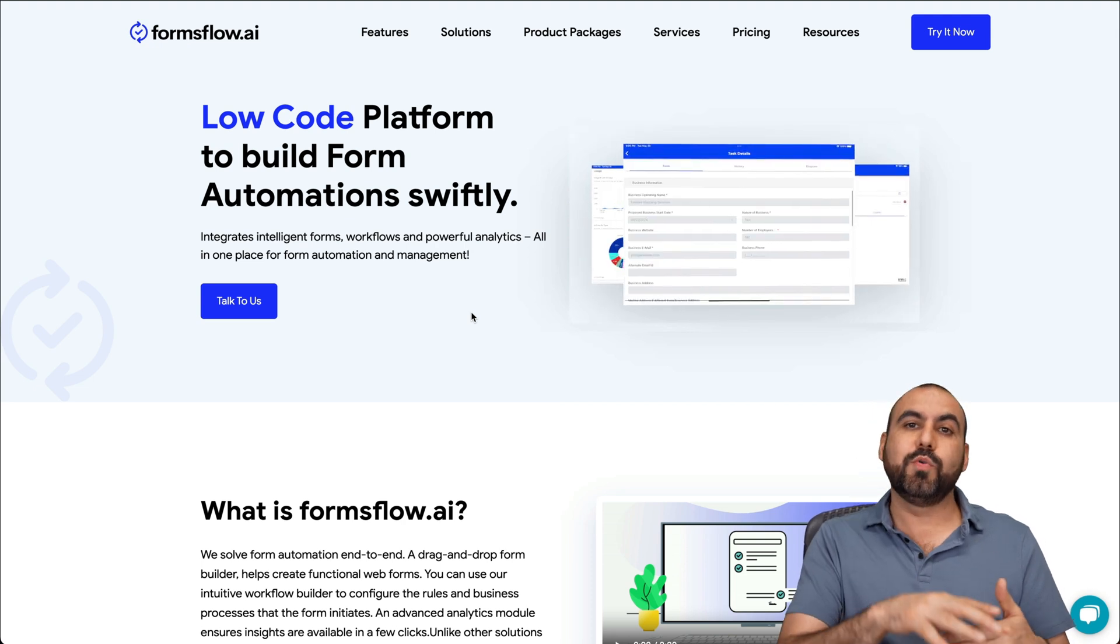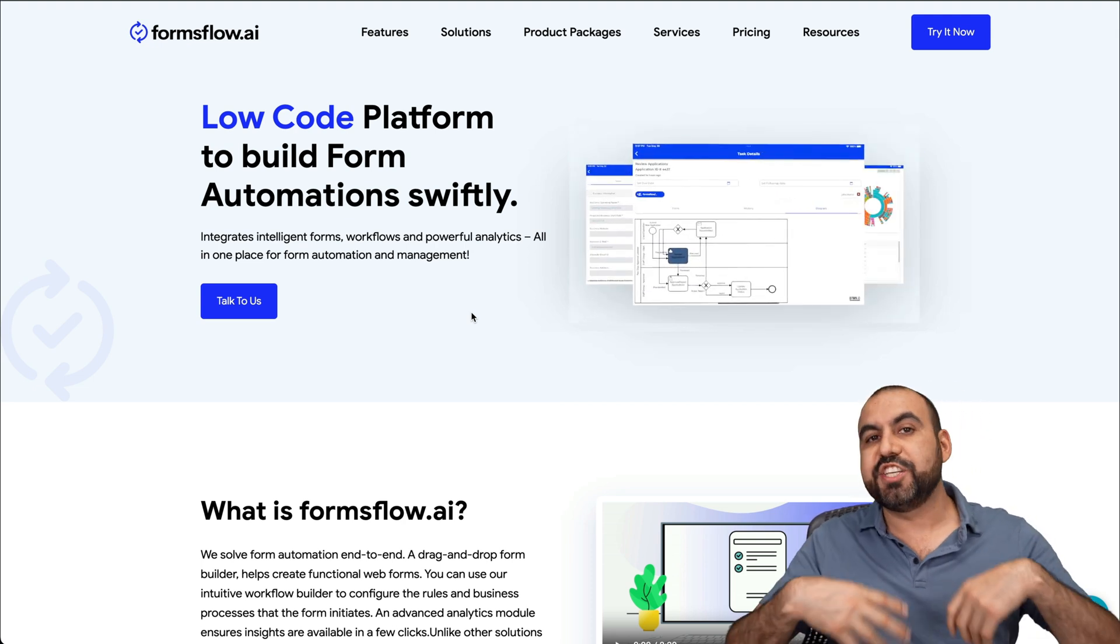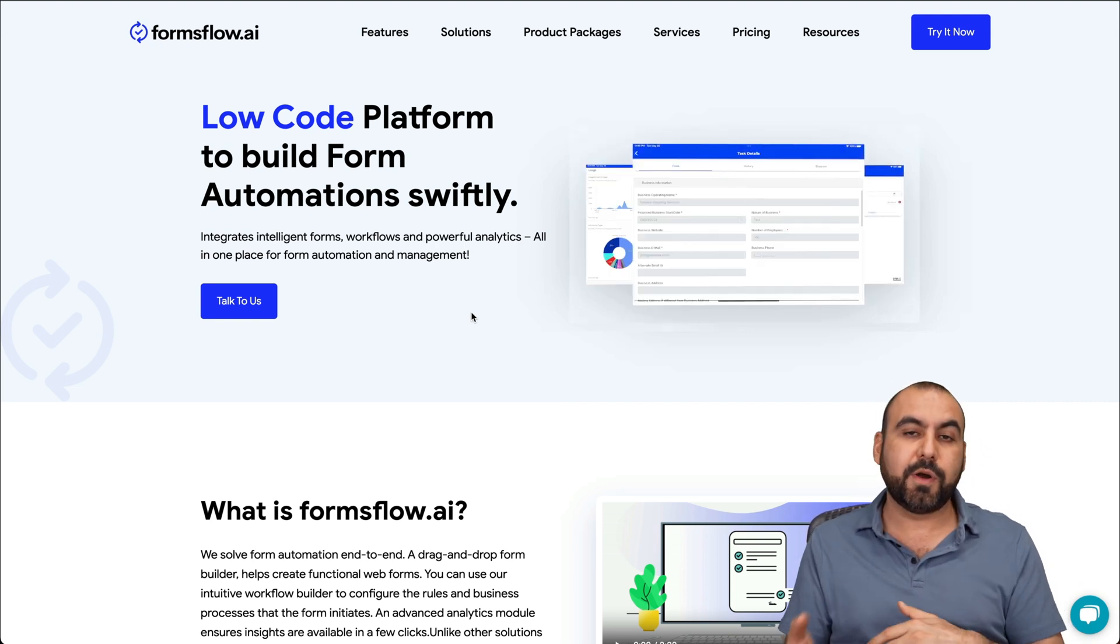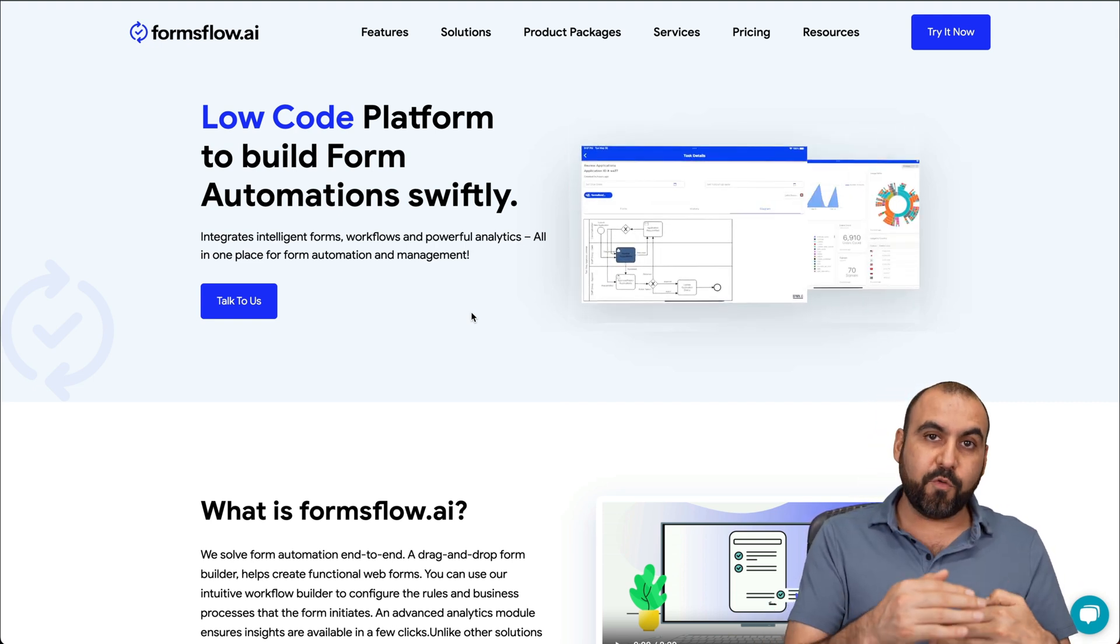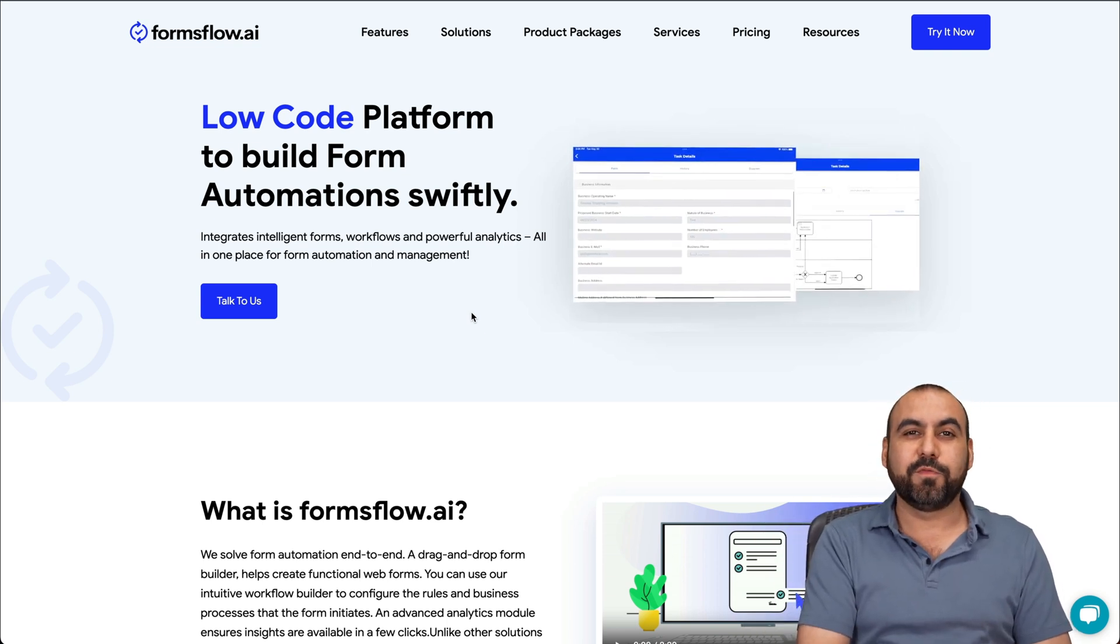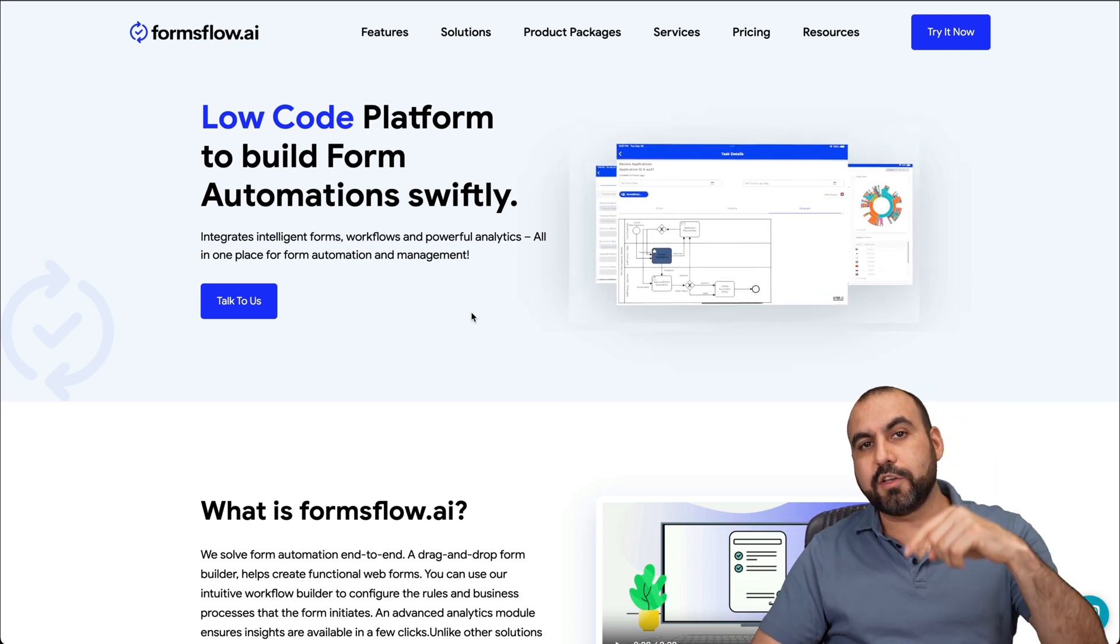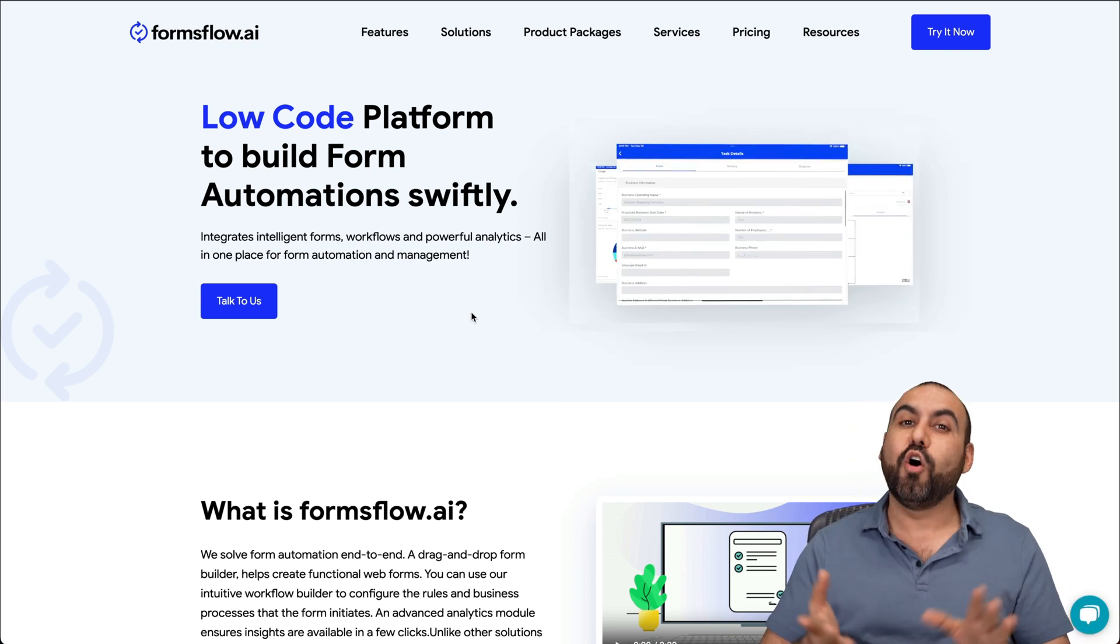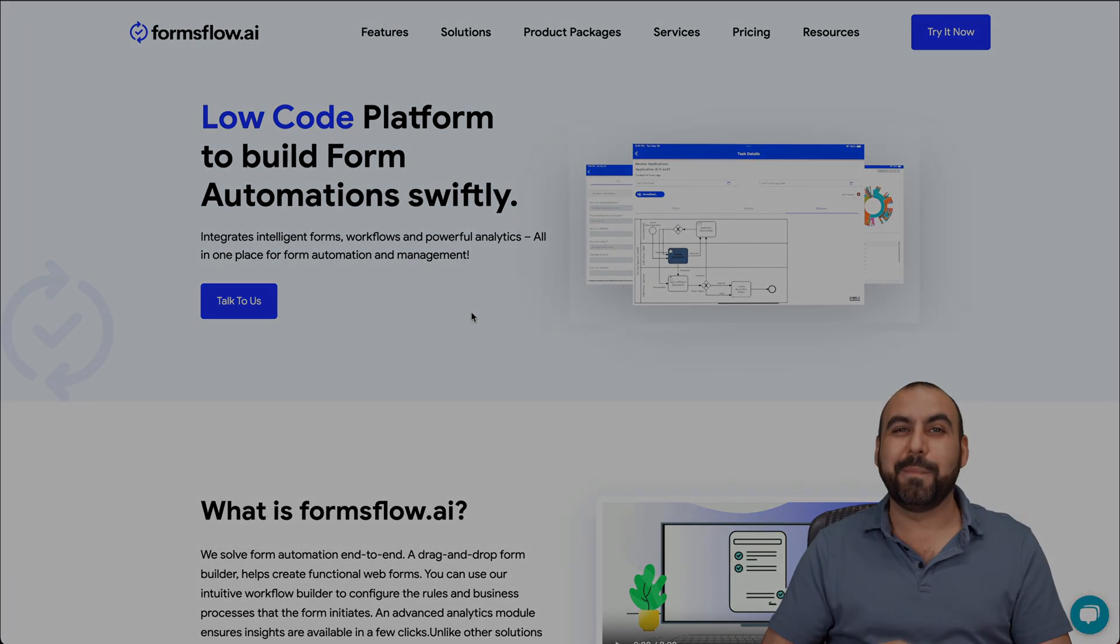You need to jump into another system and you're going to have to teach everyone to jump into that next system. So it's better off to start with something that can do a simple form and something really complex. That is formsflow. I'll leave the link in the description for the cloud version and the open source one. That's a wrap.